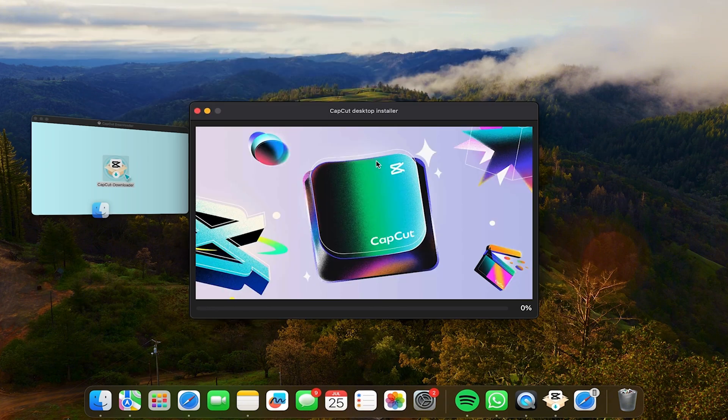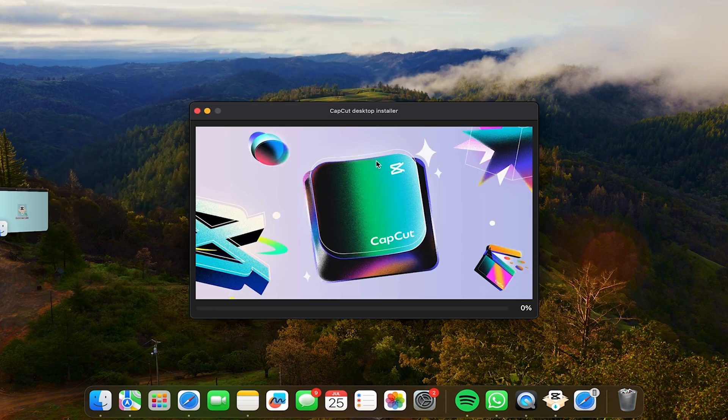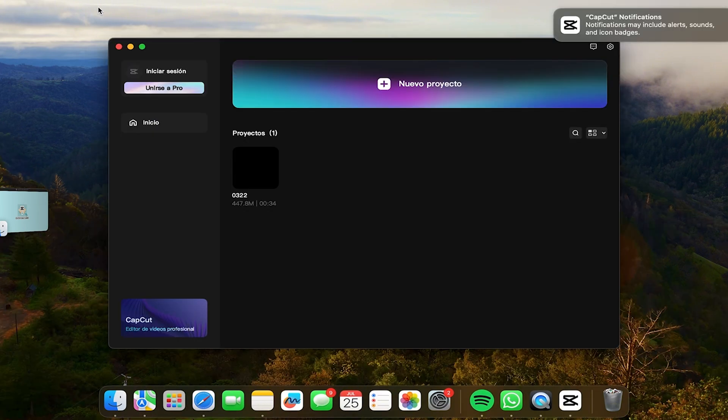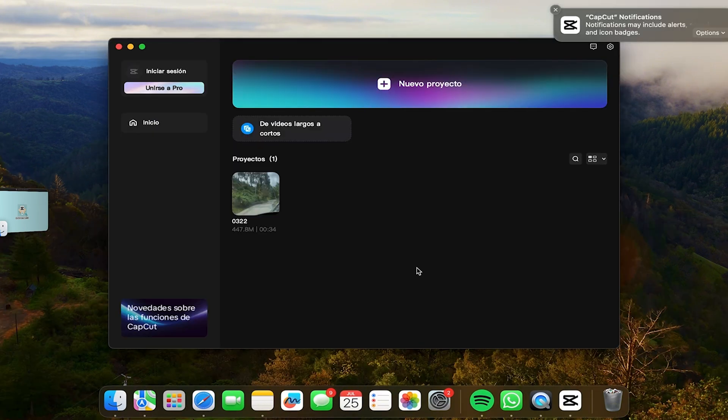This will also depend on your internet, so be patient. So now here my application is ready, so I can start editing my videos.